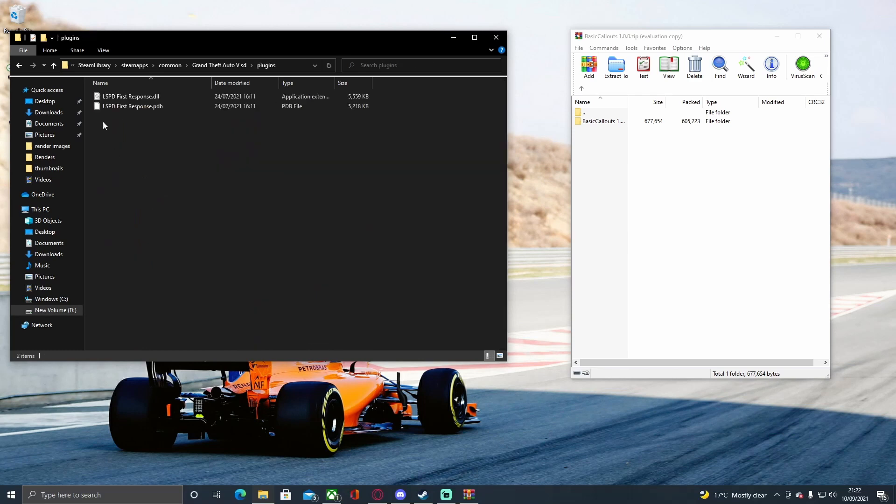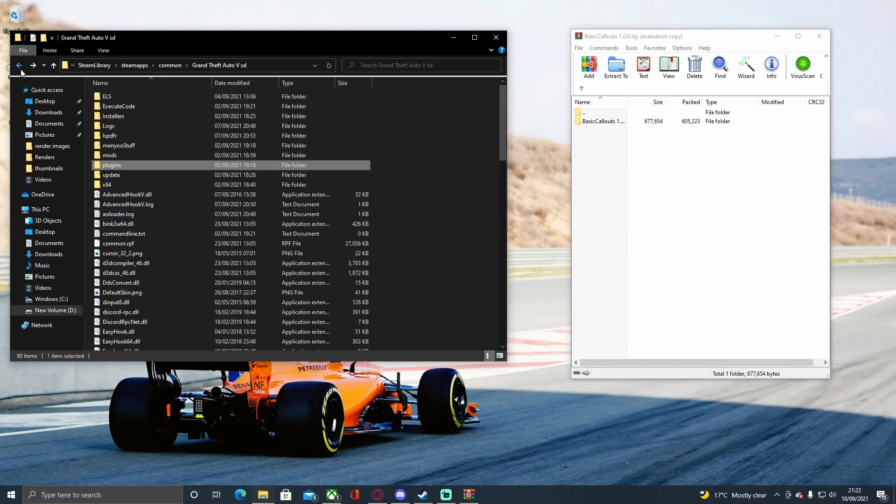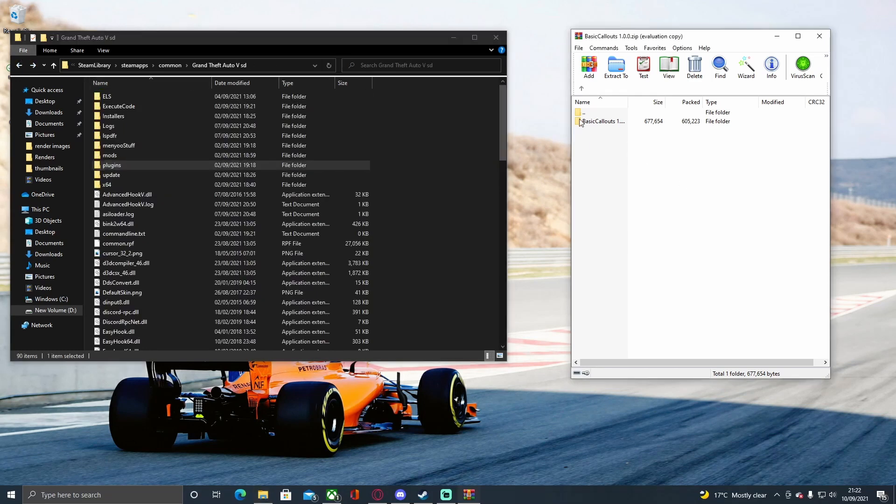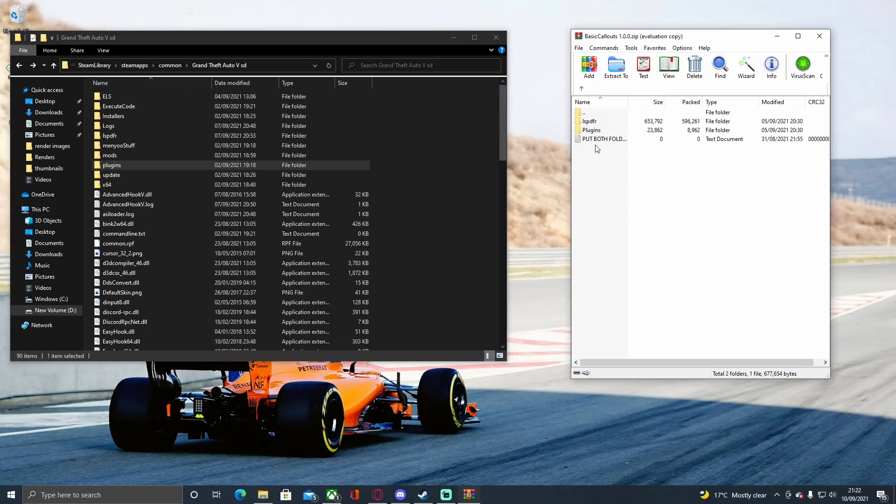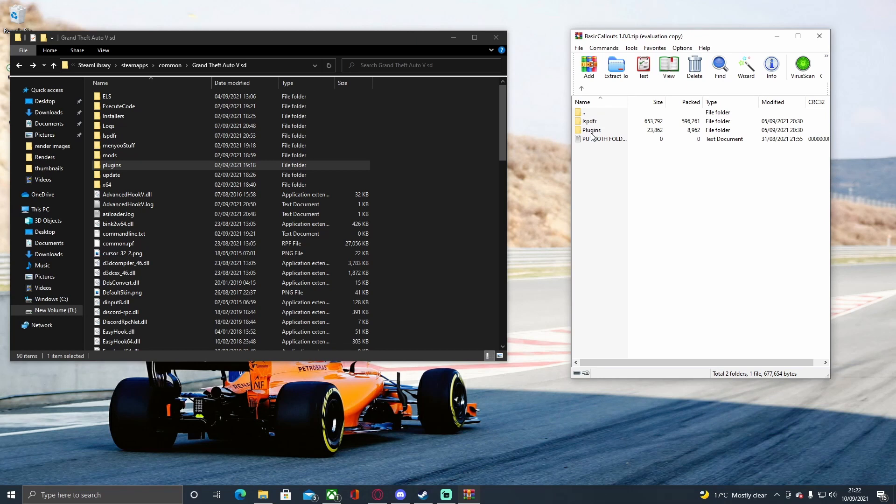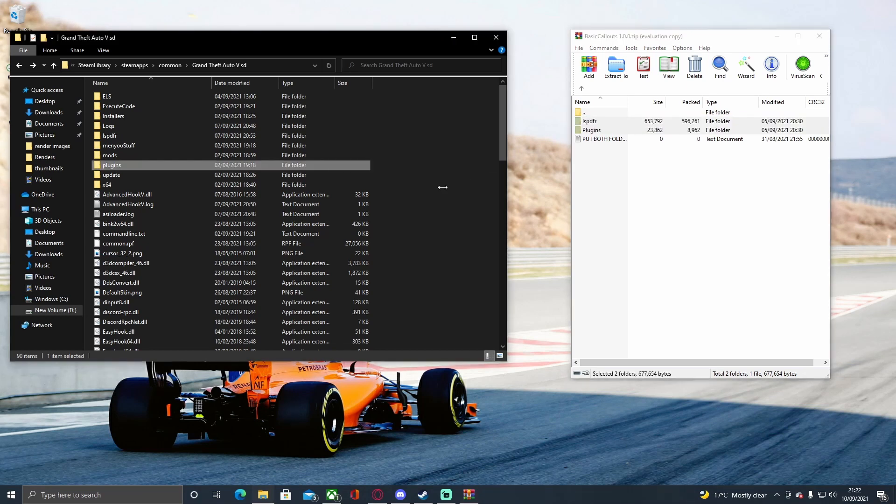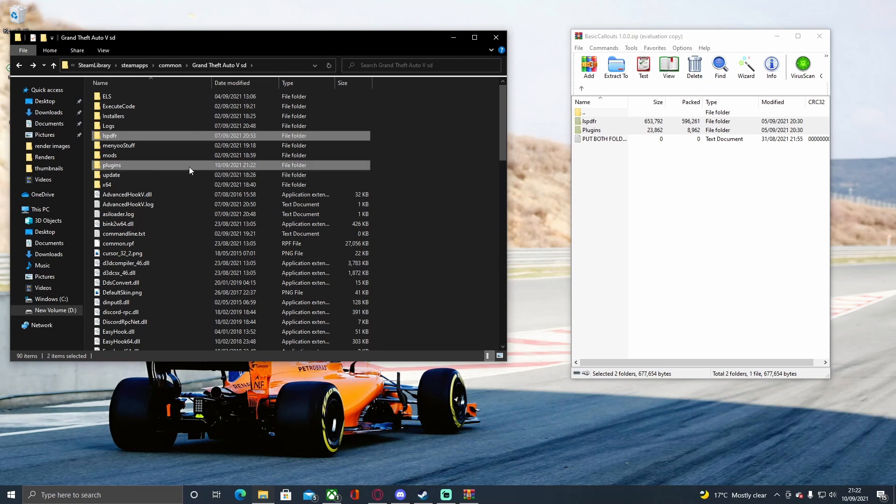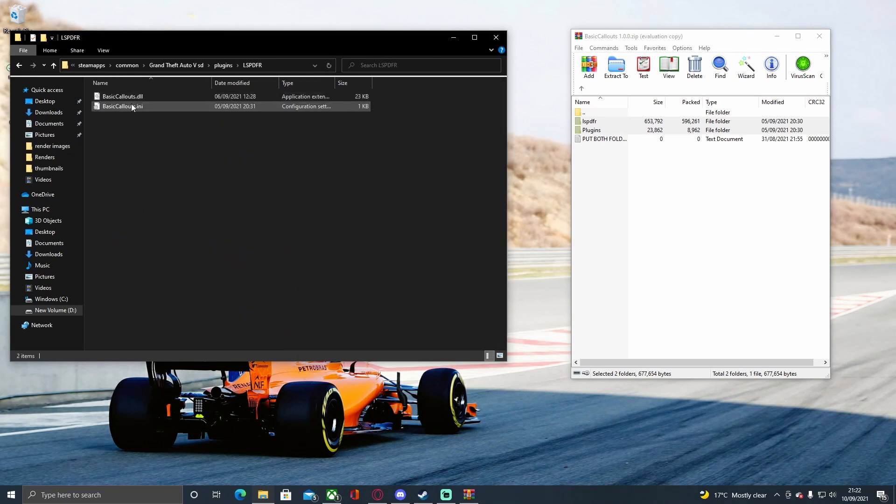All you're going to do is go into the Basic Callouts folder, grab both of these plugins, and just drag and drop them onto the side right here. Just like that, if you go into your plugins and LSPDFR folders, you should be able to see that you now have Basic Callouts successfully installed.